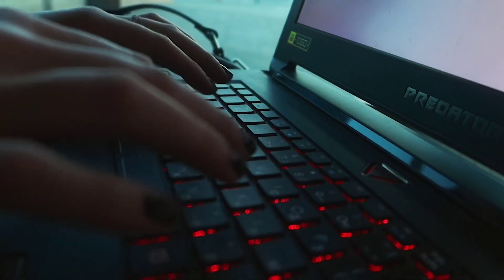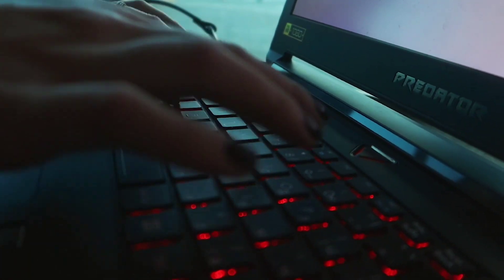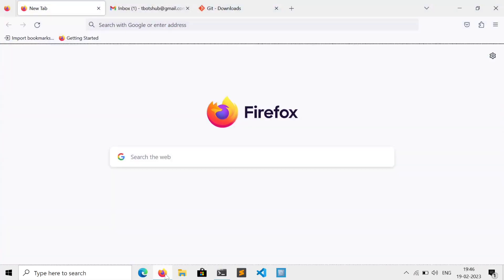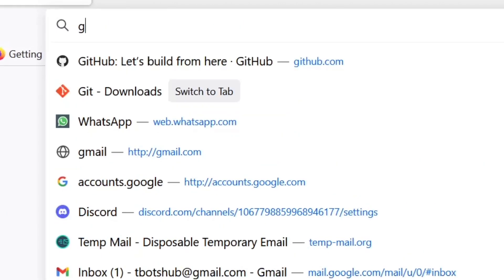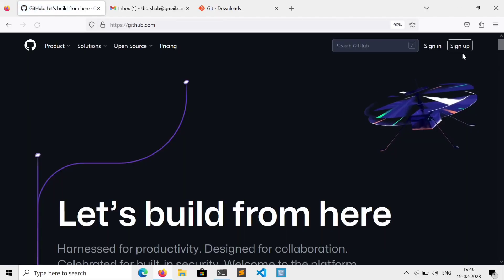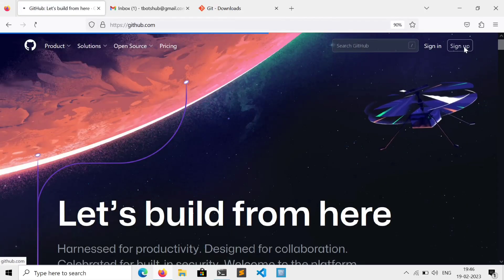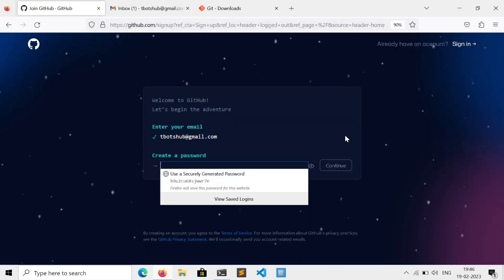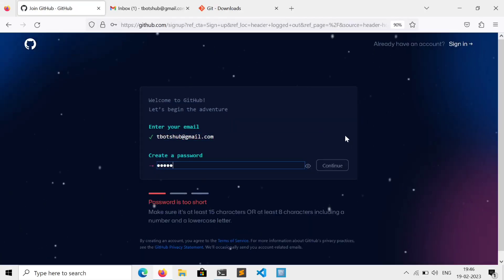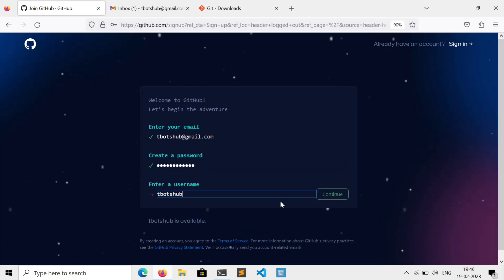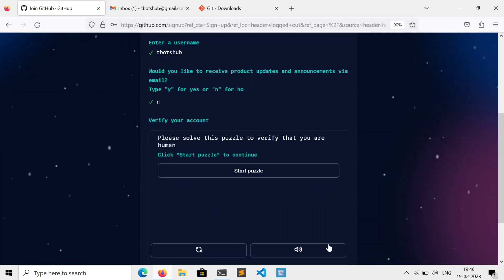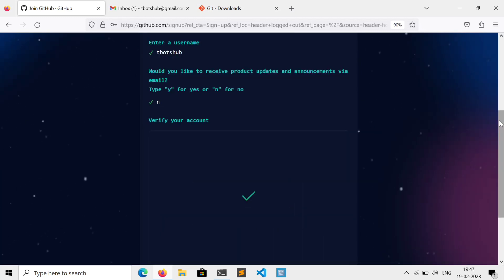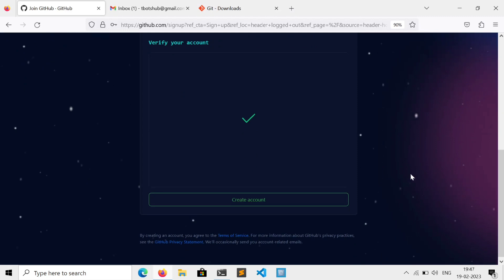Getting started with setting up a GitHub account, just open your browser and go to github.com, click on sign up, enter your email, create your password, enter a username which must be unique, solve the puzzle and create account.